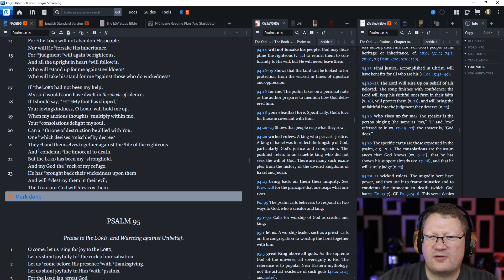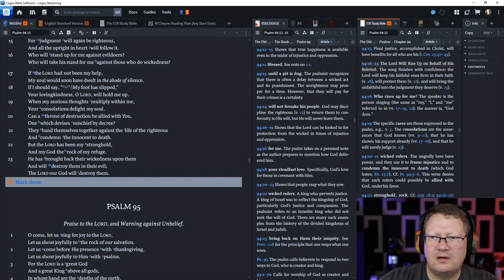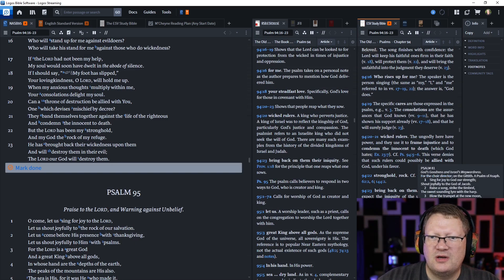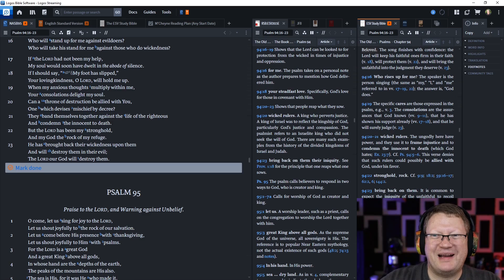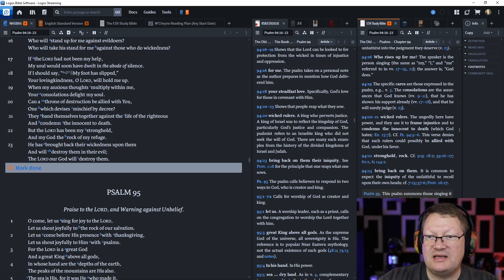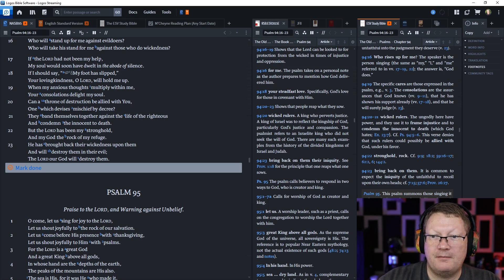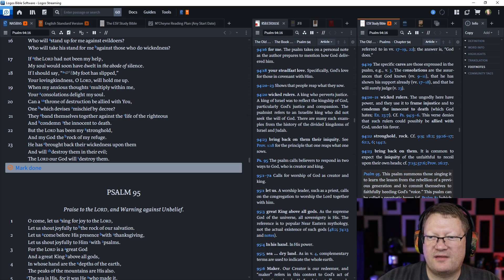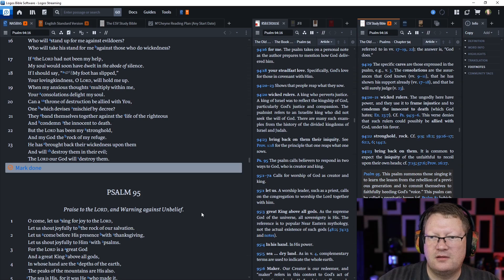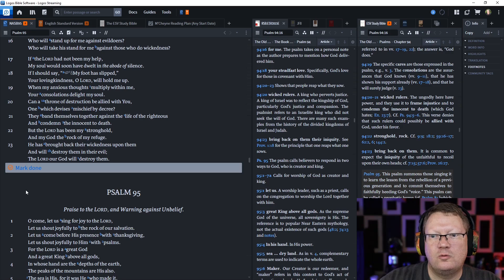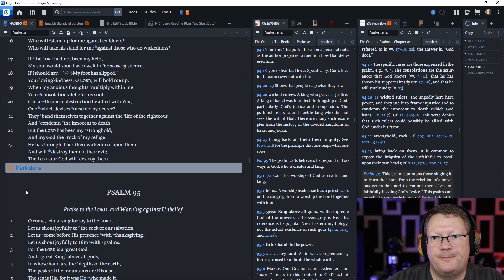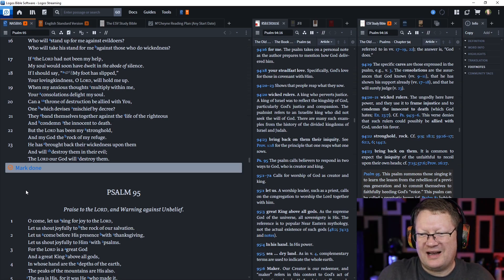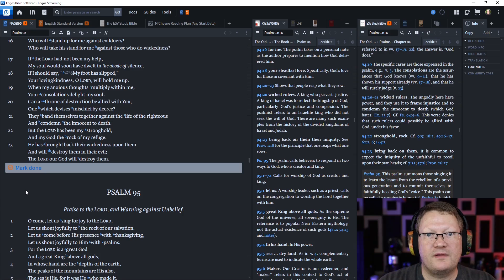Can a throne of destruction be allied with you, one which devises mischief by decree? They band themselves together against the life of the righteous and condemn the innocent to death. But the Lord has been my stronghold and my God the rock of my refuge. He has brought back their wickedness upon them and will destroy them in their evil. The Lord our God will destroy them. All right that's all for today. God willing we'll be back tomorrow. Behold, the word of the Lord.